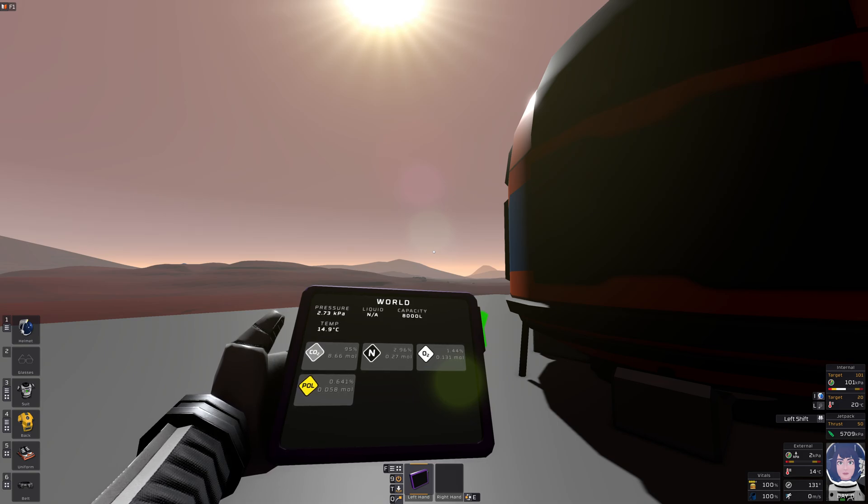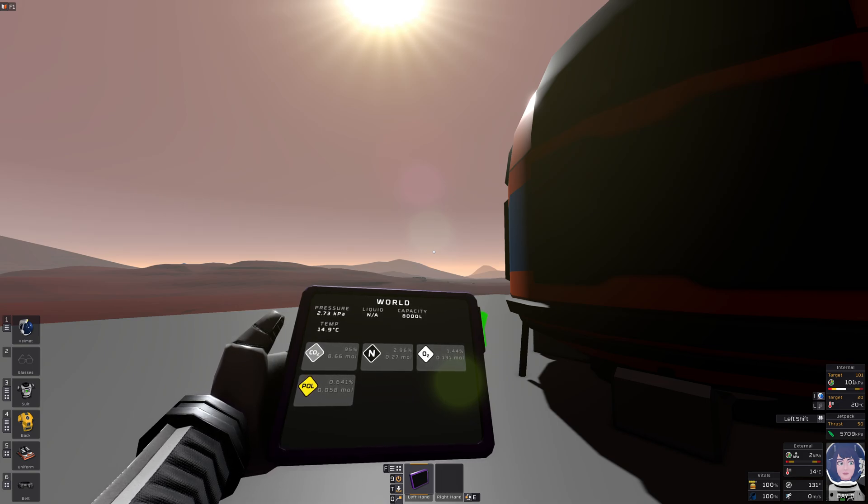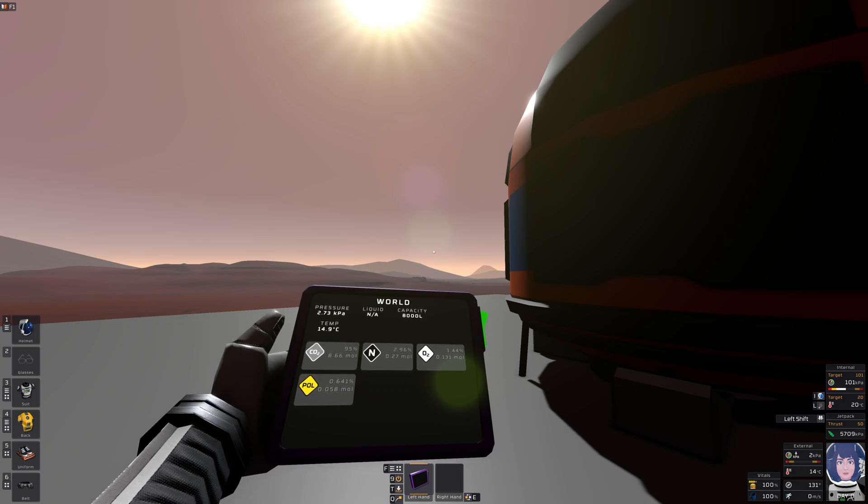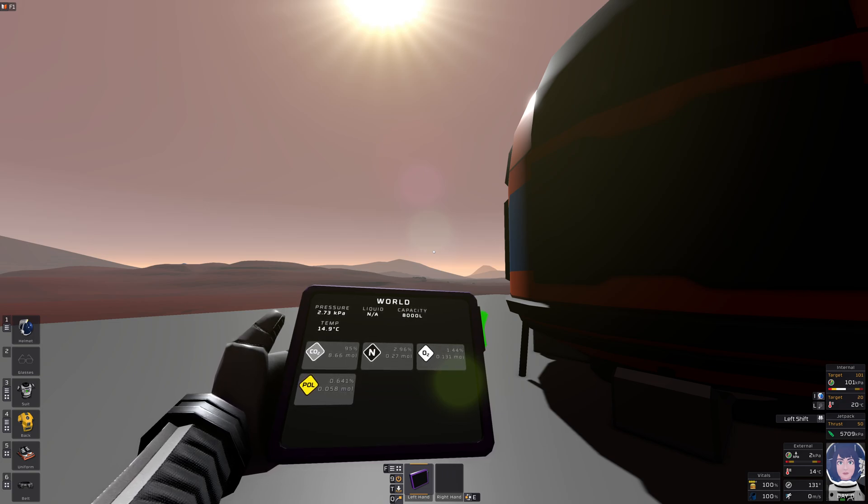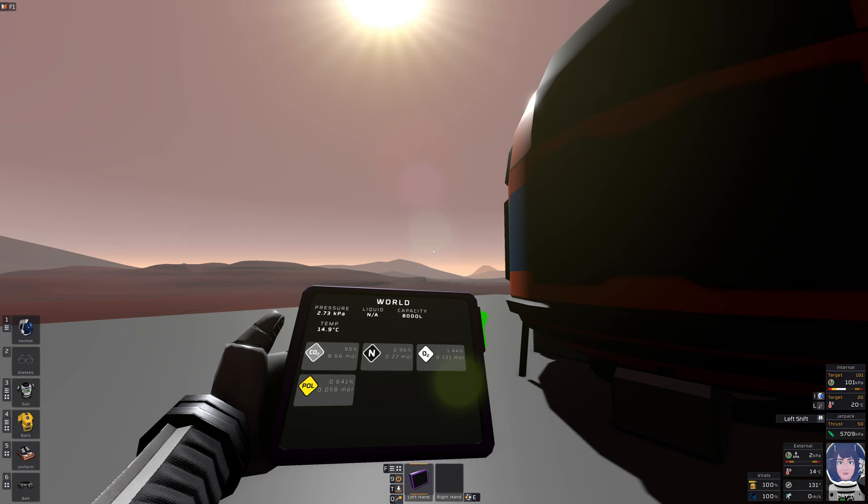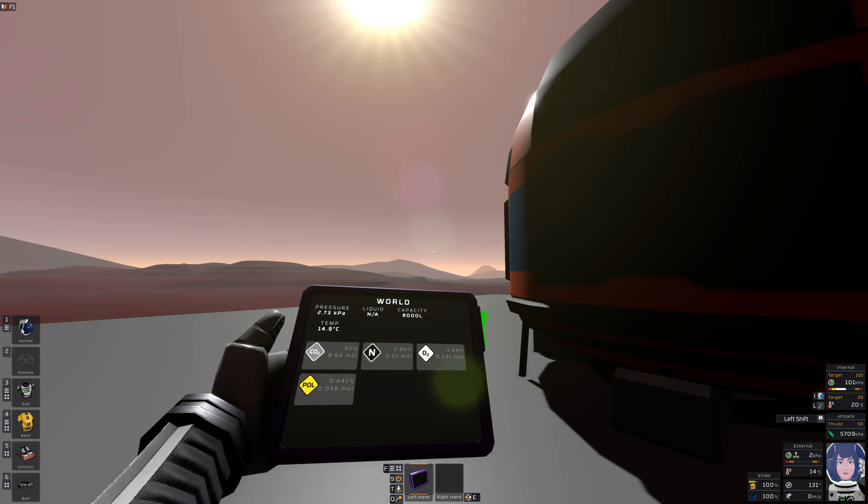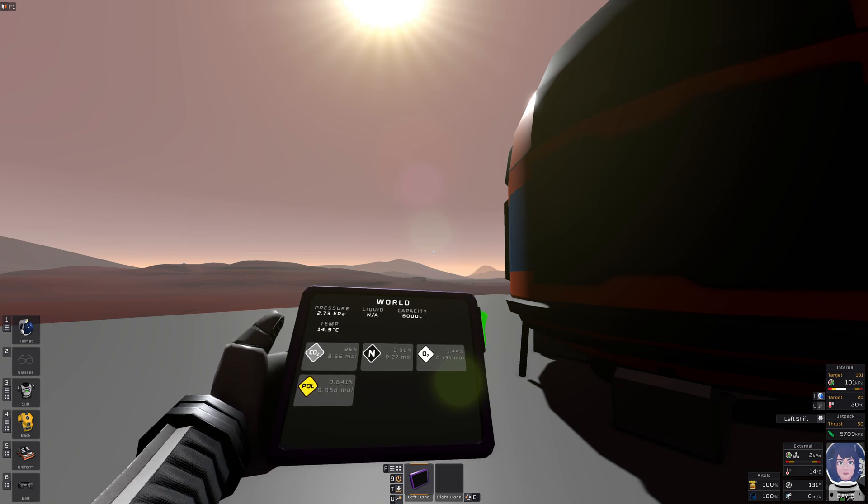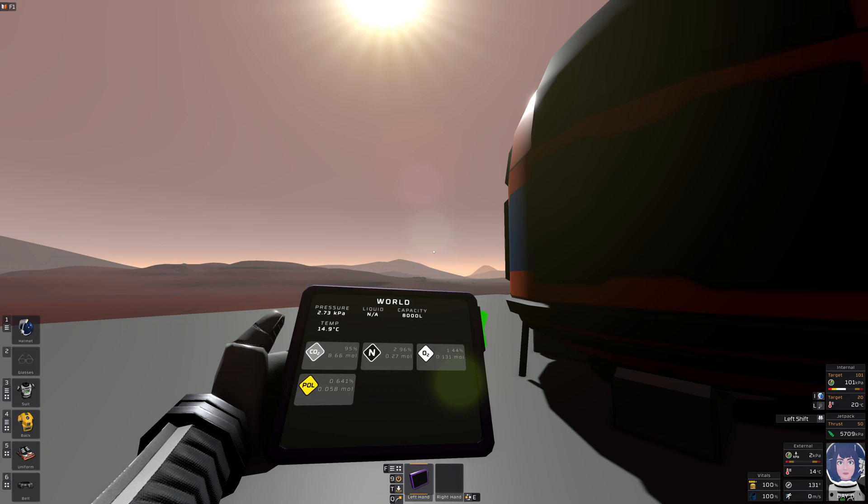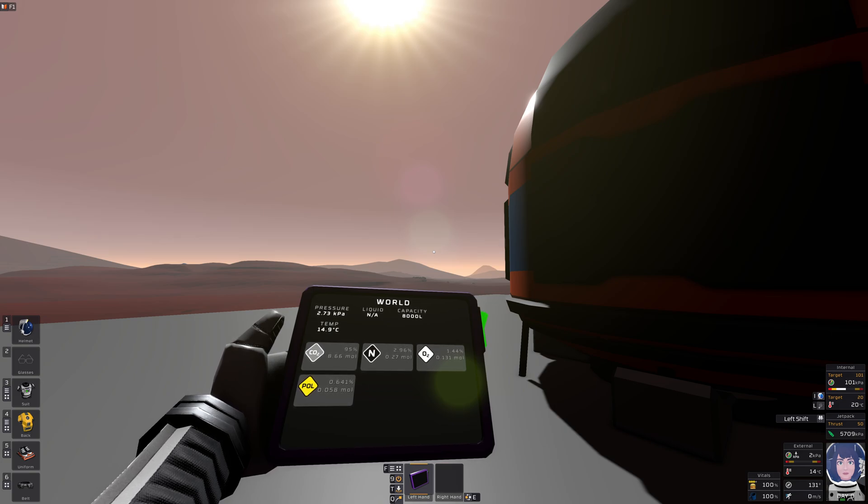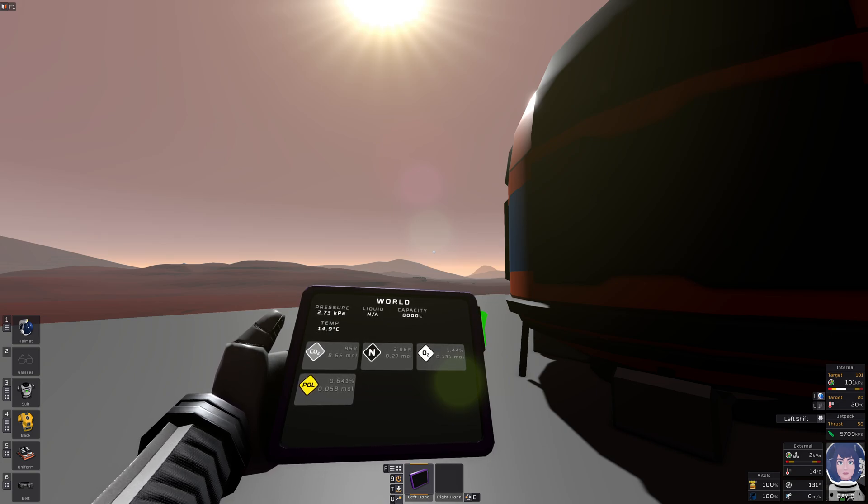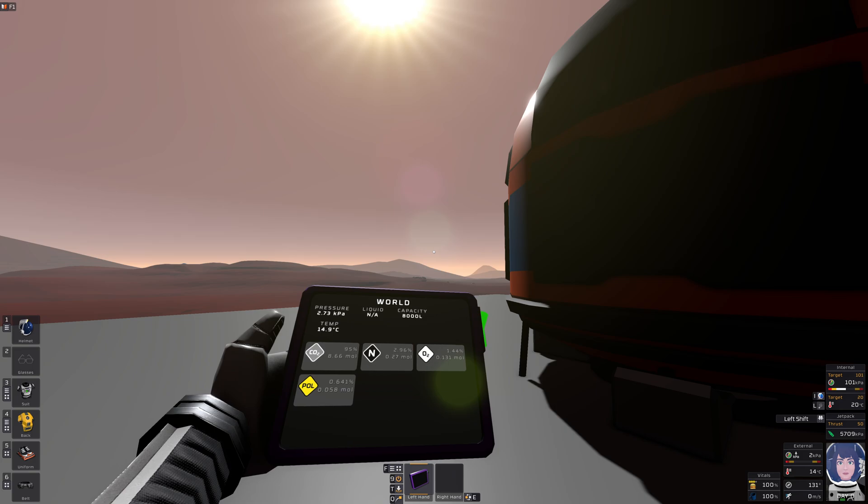During the day, 20, 25 degrees, I think. During the night, like, minus 50. And lots of CO2, some pollutant, some O2. So we can give something to the plants, we can give something to ourselves, or we can just solve the biggest problem that you always have in Stationeers, cooling.